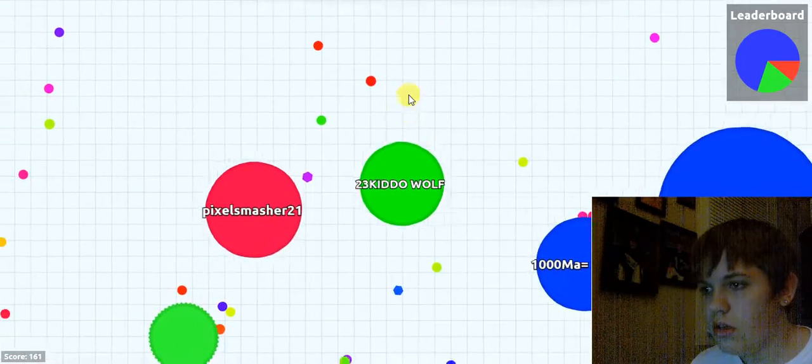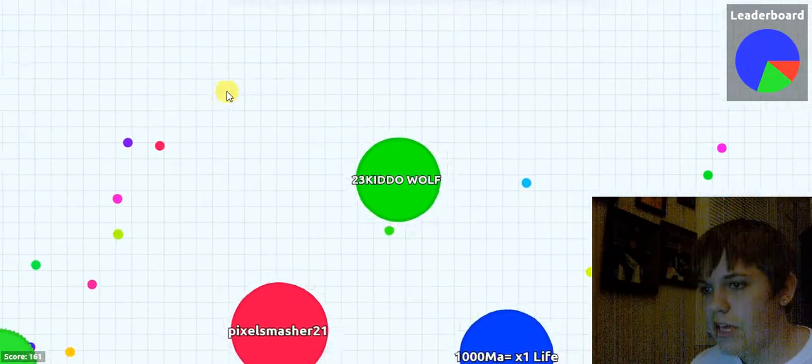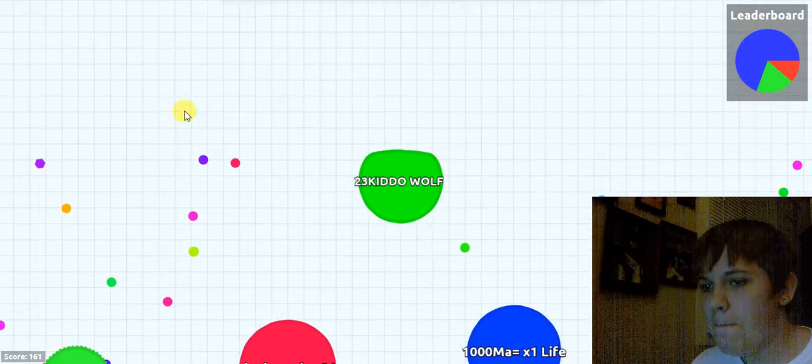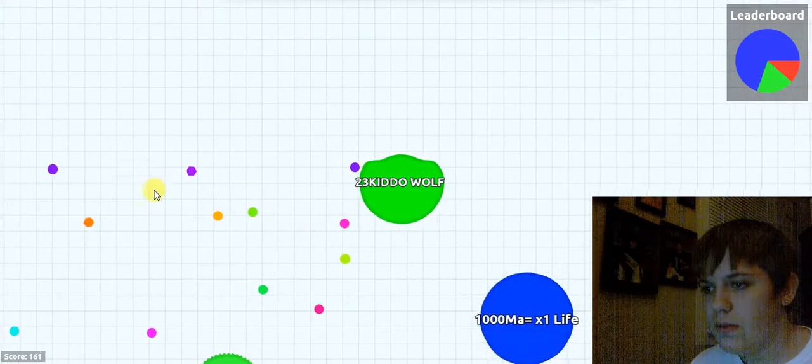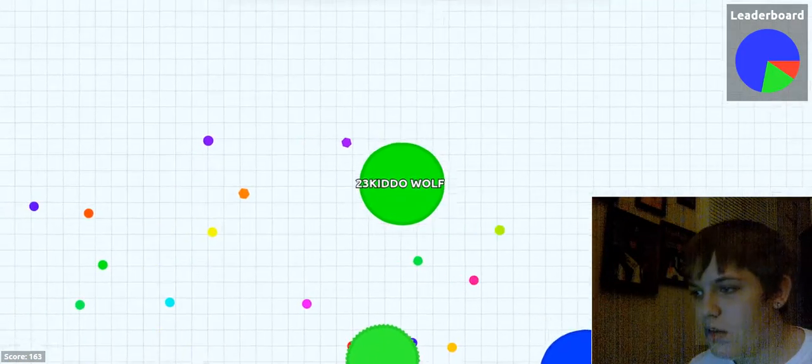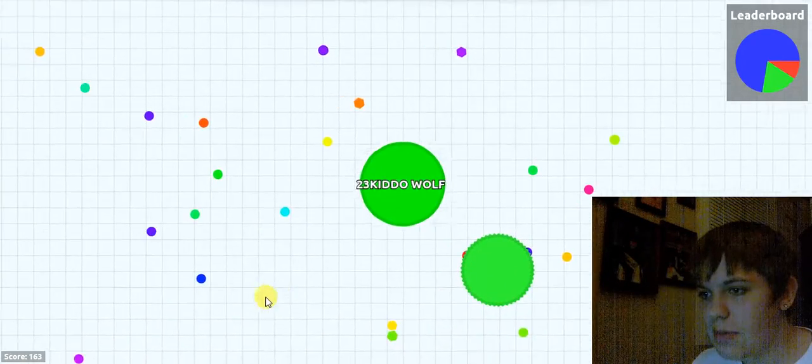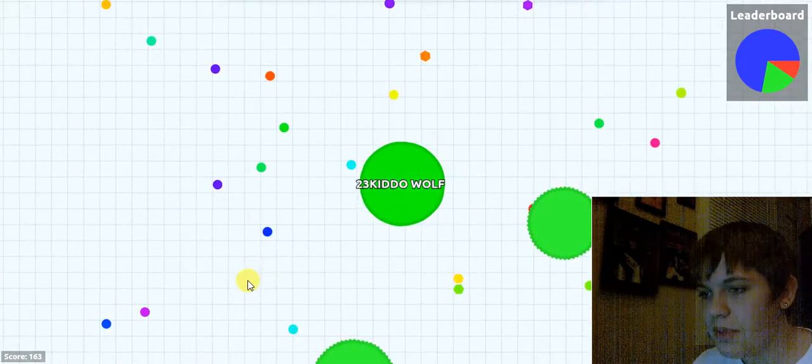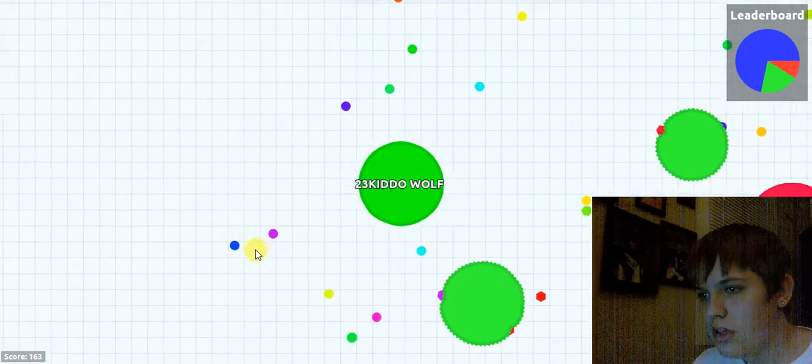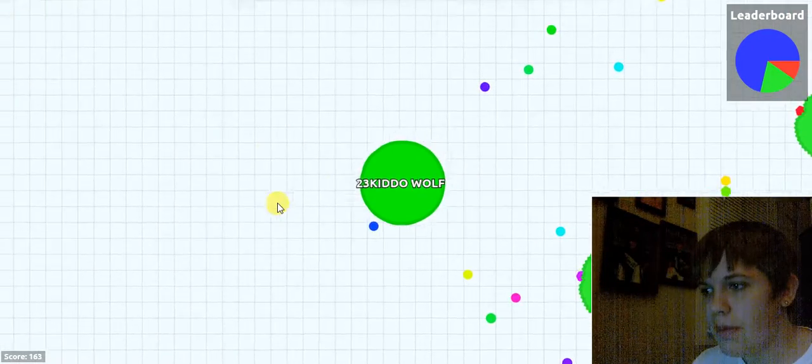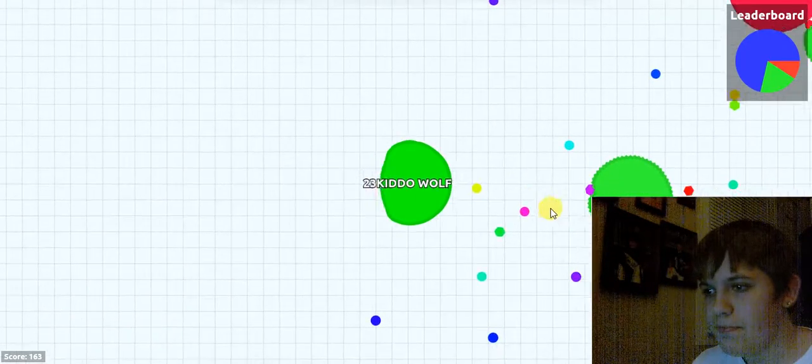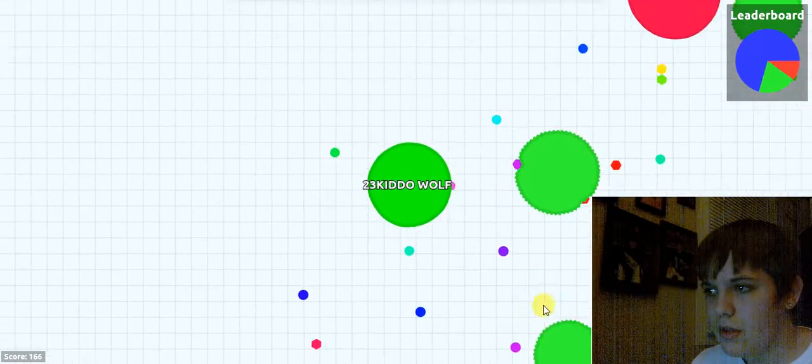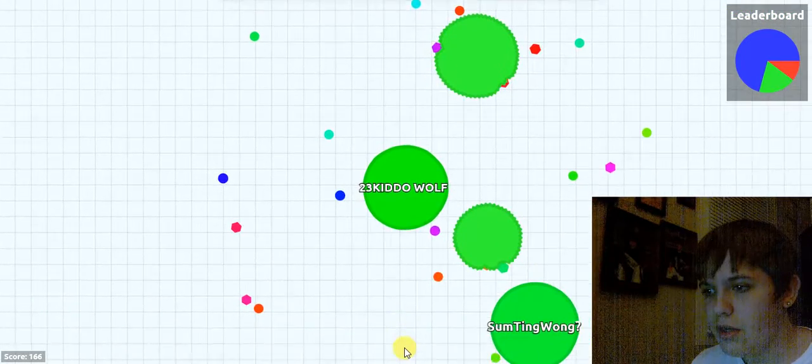That's one thing I don't like about this game, you can't like speed up and get away from them. You just gotta, gotta hope for the best I guess. But I did get away from them if you're wondering.